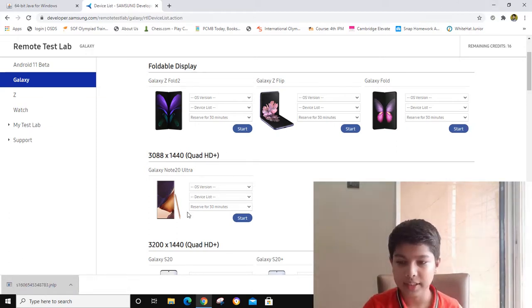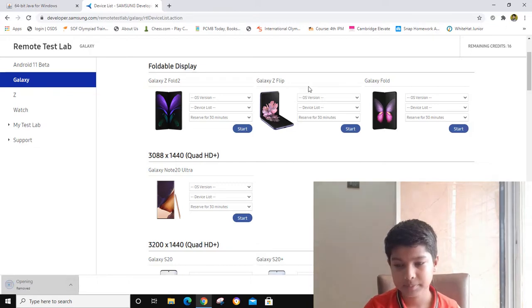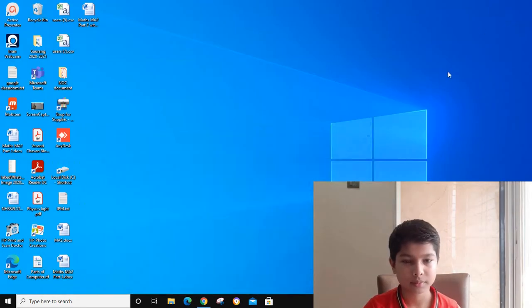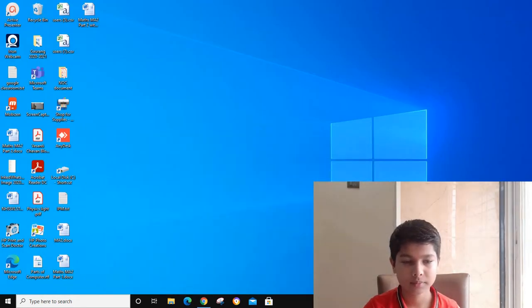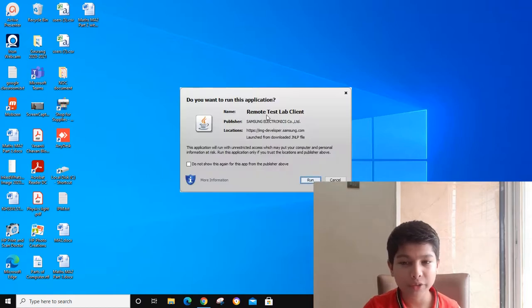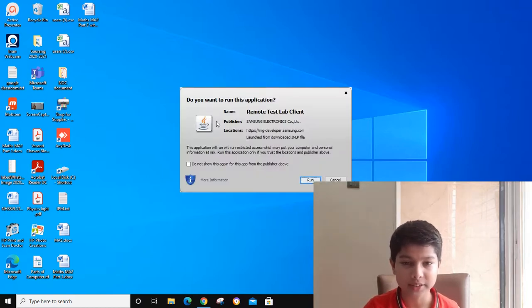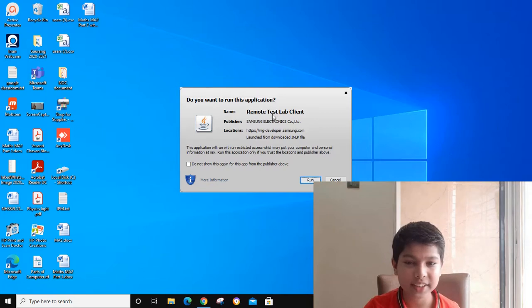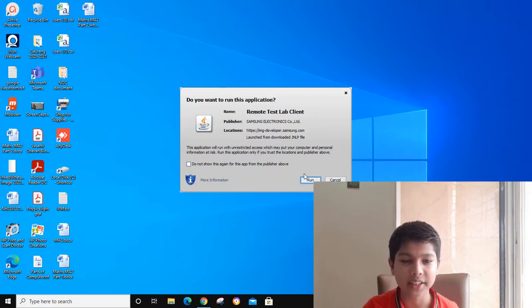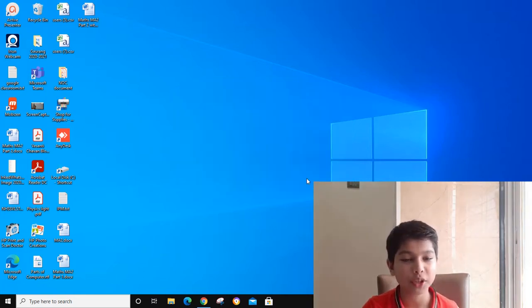It will take a little bit of time. You have to wait until your Java Runtime runs. You can see this Java Runtime Remote Test Lab Client. Now you have to run it.